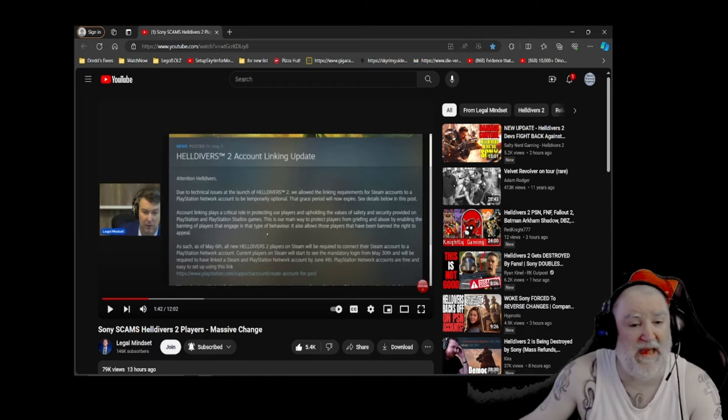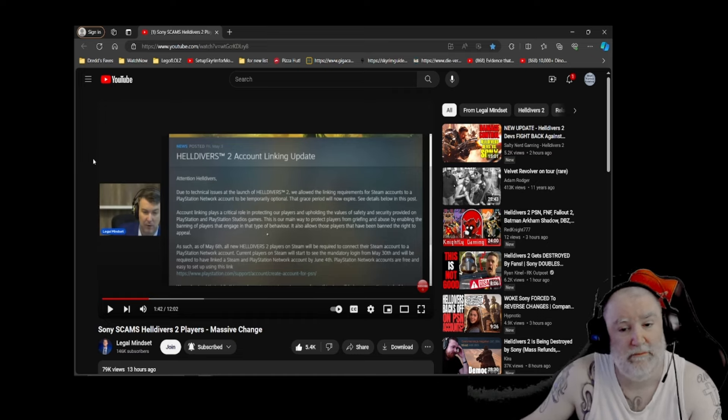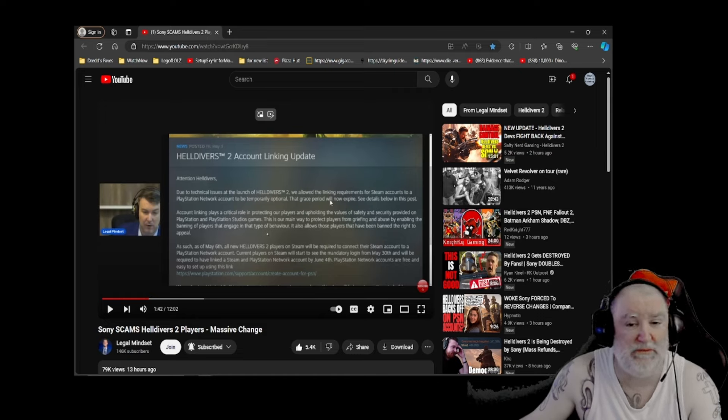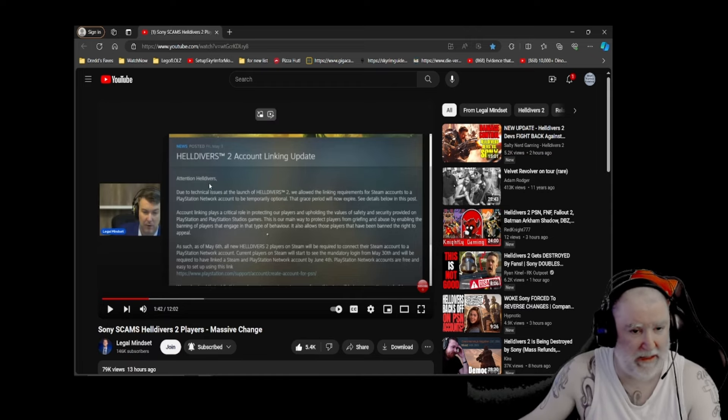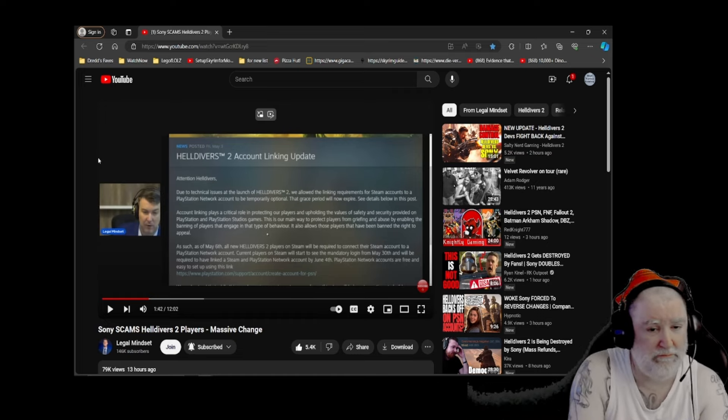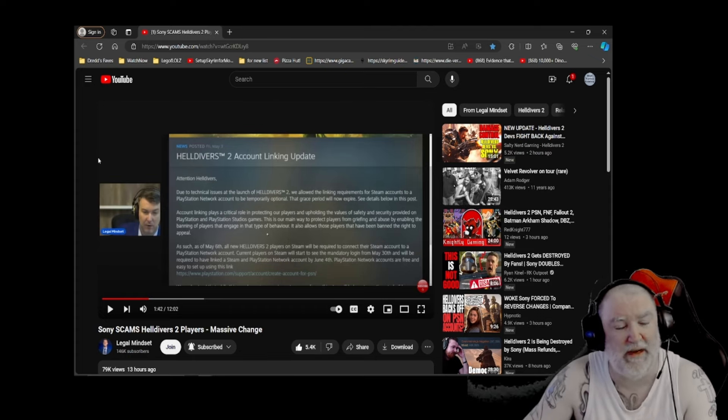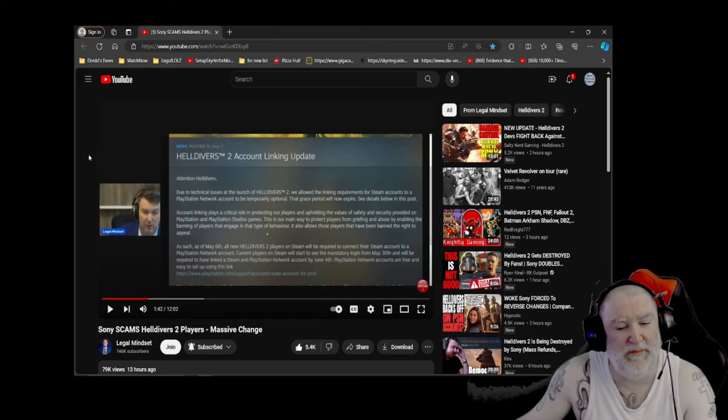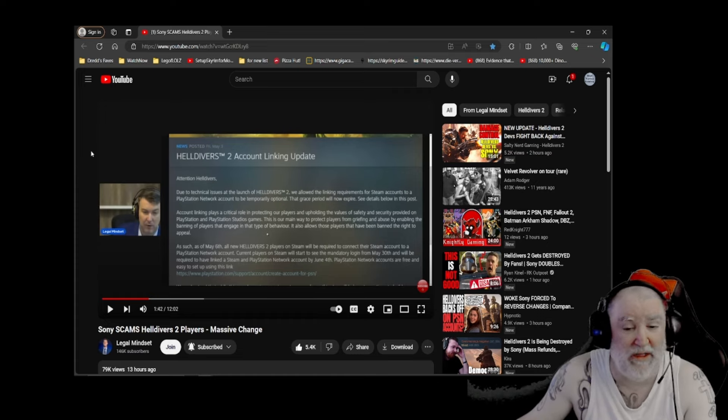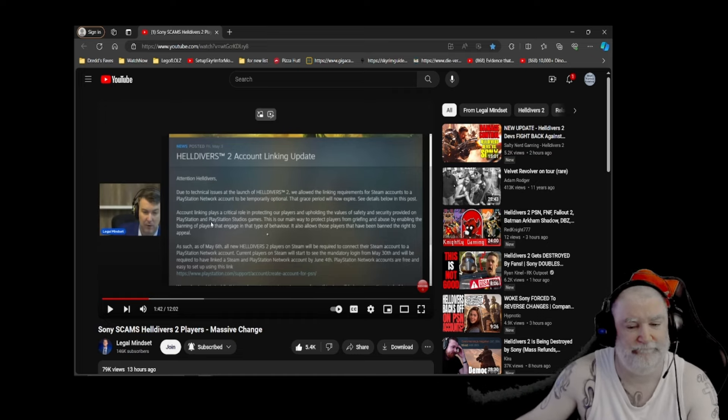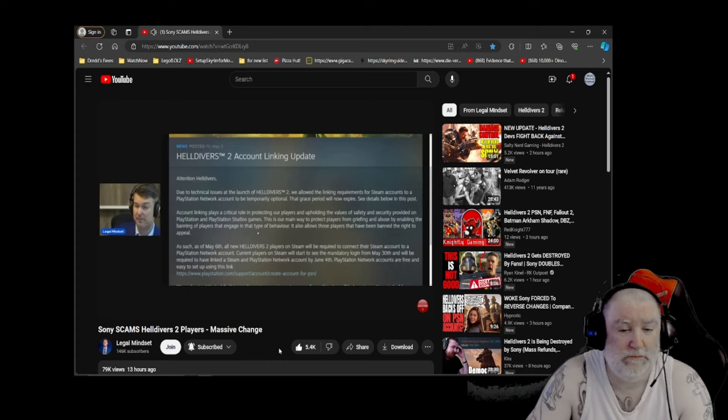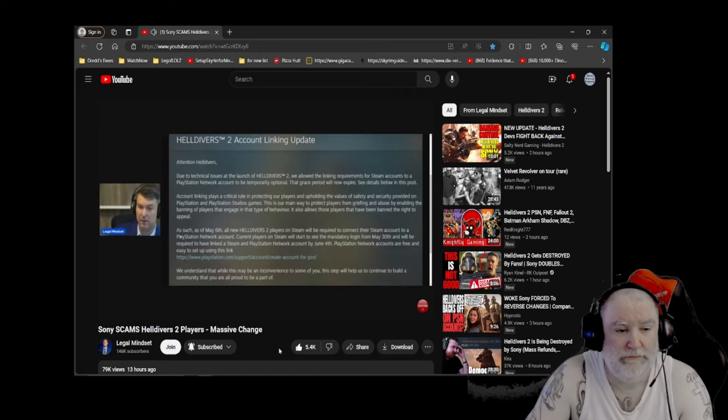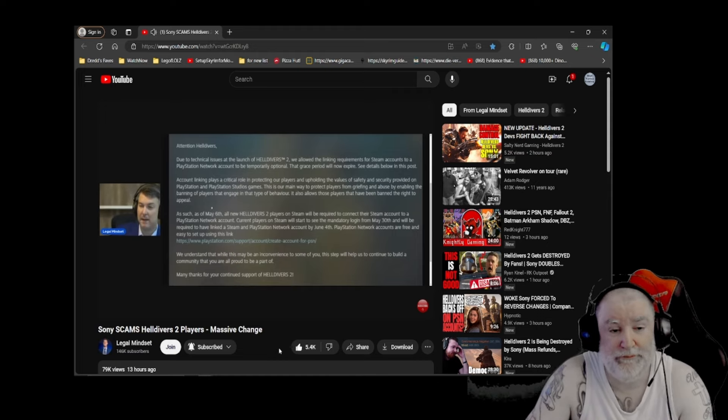They're looking for people to ban. Sony is looking for people to ban. Okay, again, I'm going to go back to technical issues at the launch where we required the linking requirements, where we allowed the linking requirements to be temporarily optional, and that grace period will now expire. We never, ever told anybody that those linking requirements were being pushed aside for a bit, and that they were then going to be implemented later. We just never told anybody that. Never. Truth of the matter is, once they saw the amount of people who are playing the game, and once they realized they wanted to ban a whole bunch of them, and they couldn't, well, they certainly can once you sign up for the PlayStation account. That is complete bullshit.